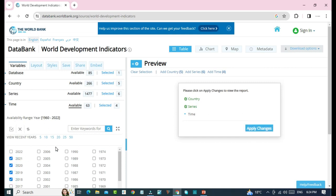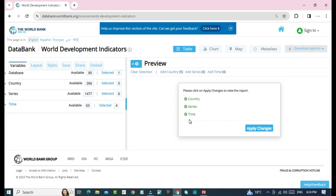So we have selected four years. Now we'll click on time again to make this selection correct. We'll click on time. So from here, you can check that country series and time all are selected correctly. Now we'll click on apply changes.